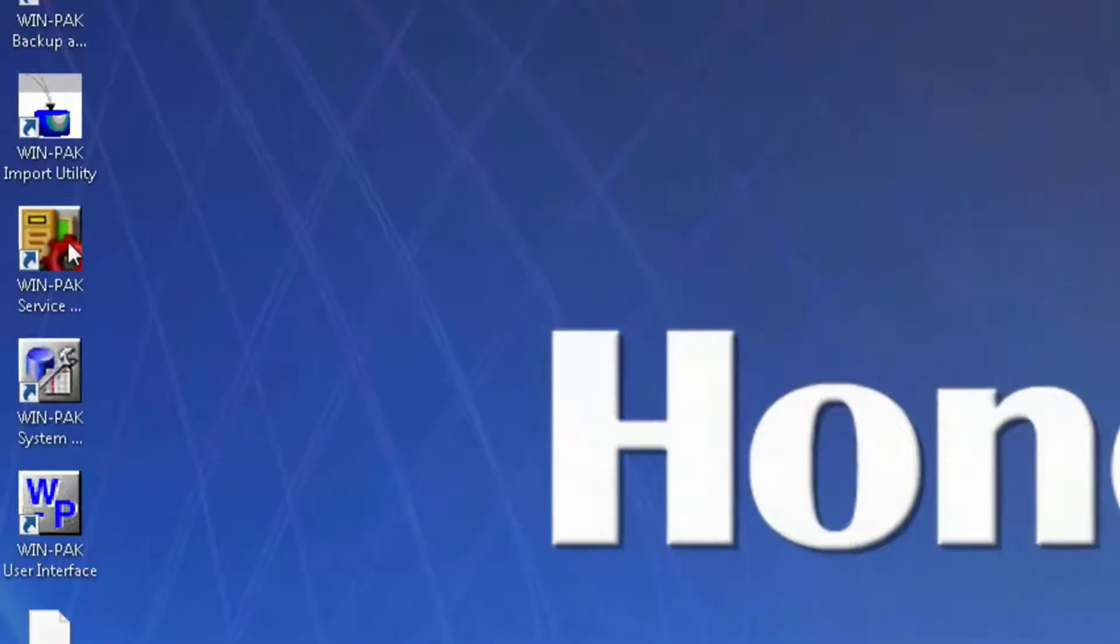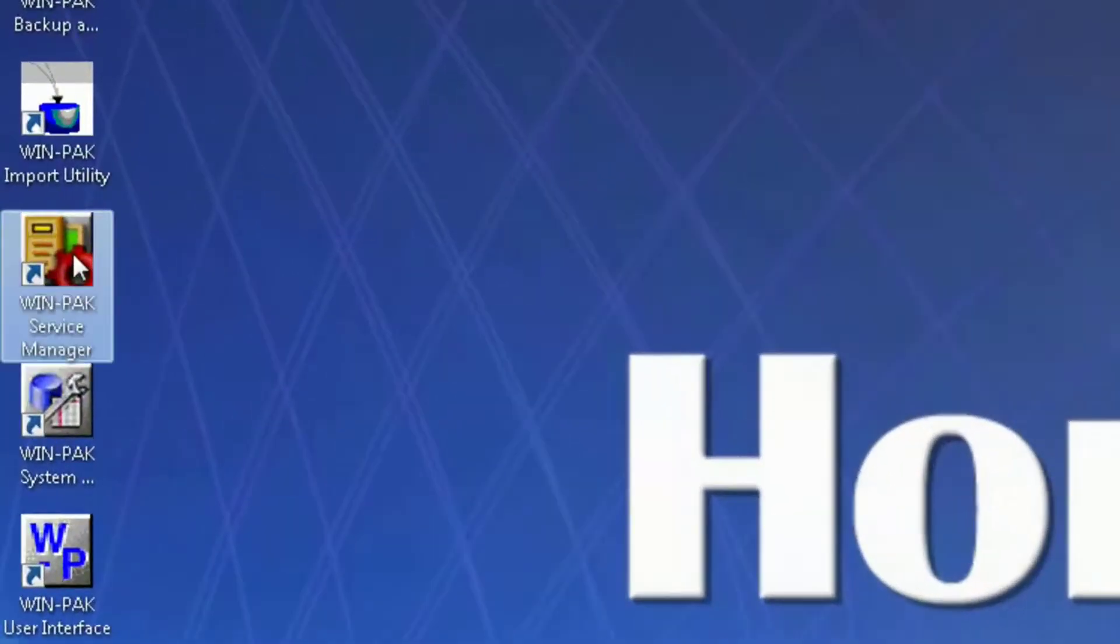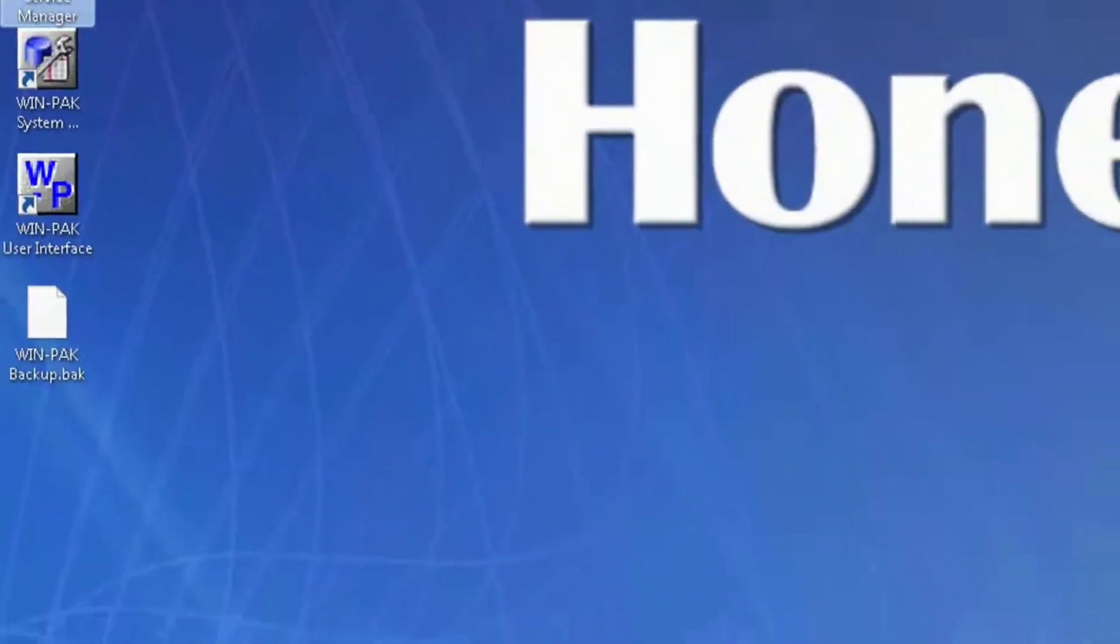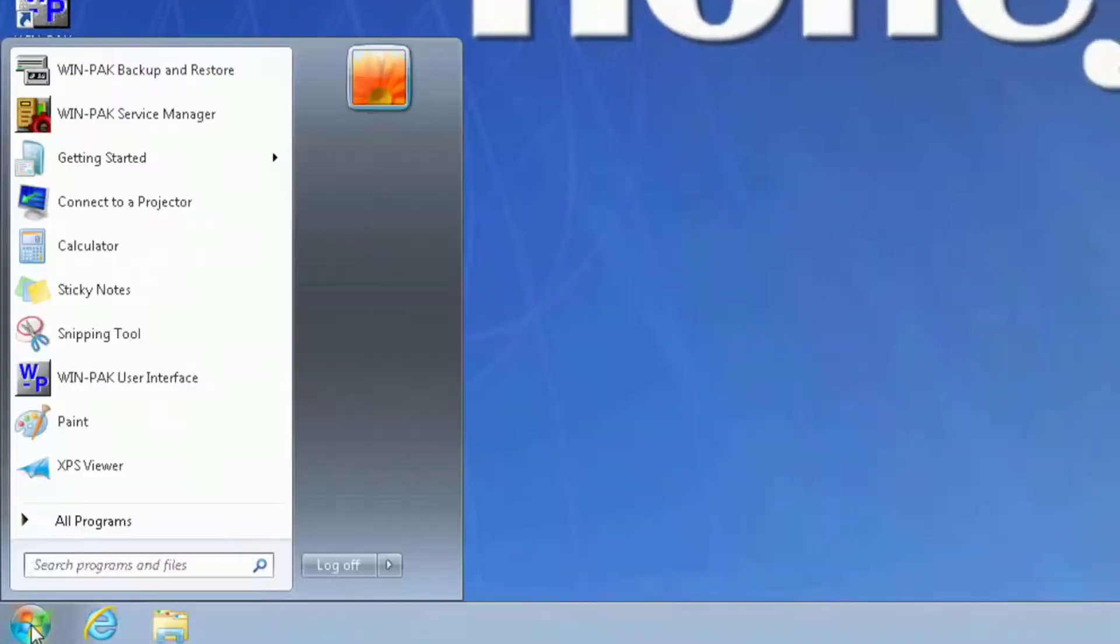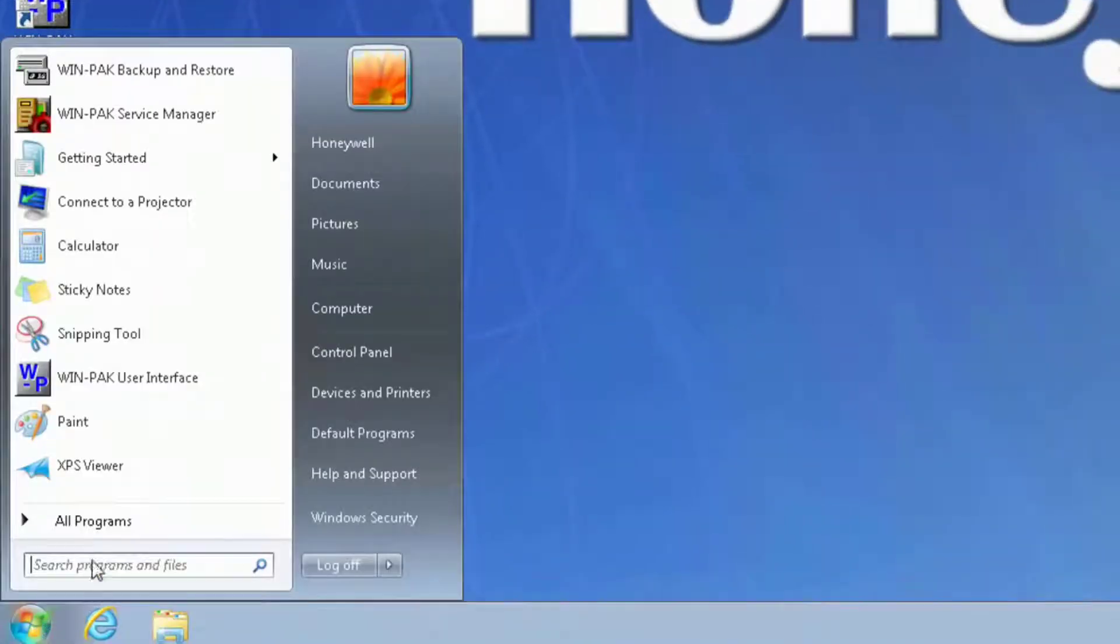On the desktop, you should see an icon for the WinPak Service Manager. If you don't see this icon, you can also find it under the start menu.